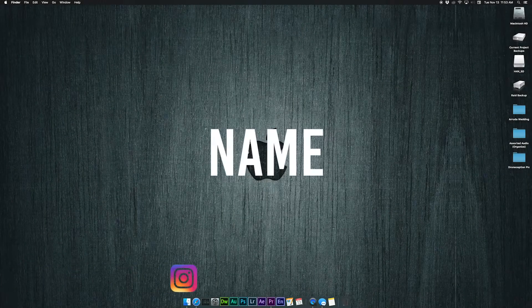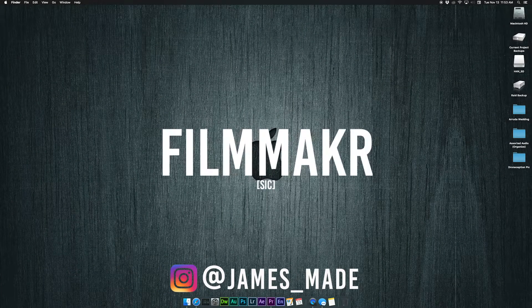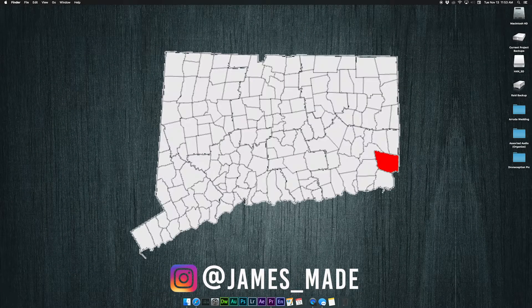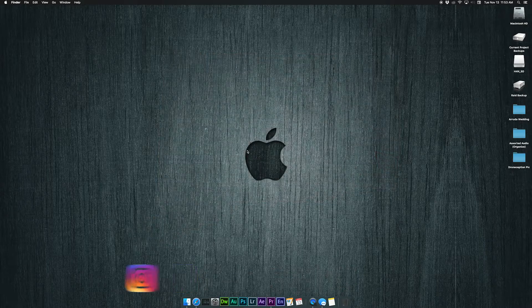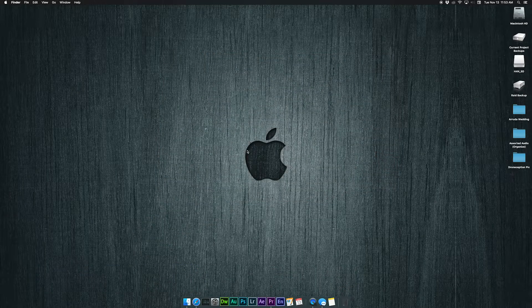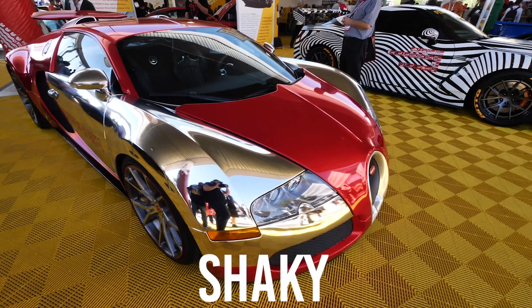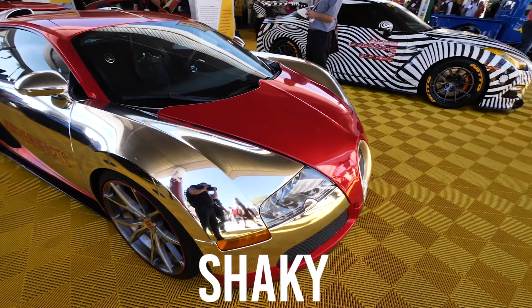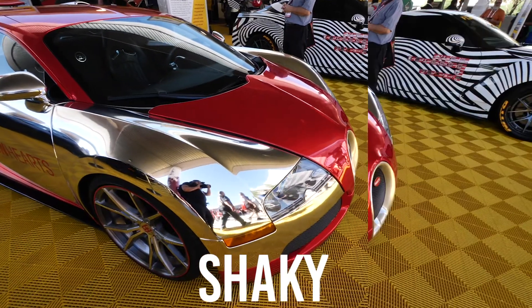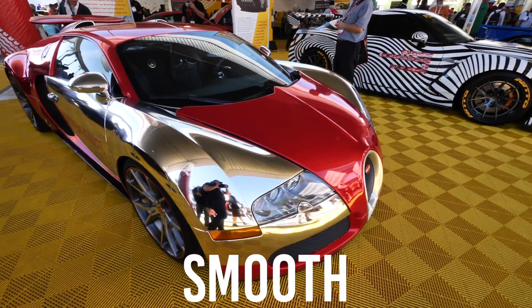What's going on guys, my name is James Davis. I'm a filmmaker out of North Stonington, Connecticut. Today we're going to be talking about how to take shaky footage like this and turn it into nice smooth footage like this.